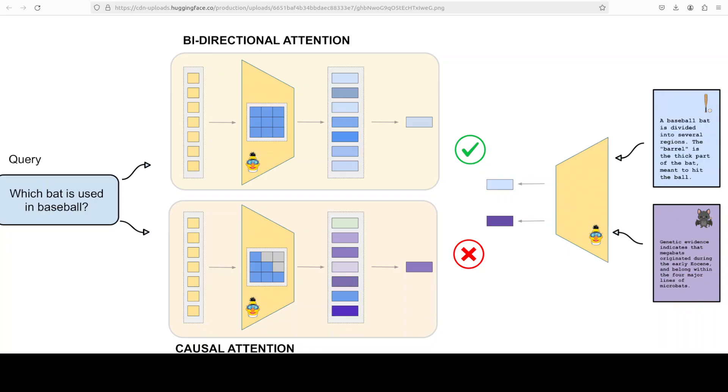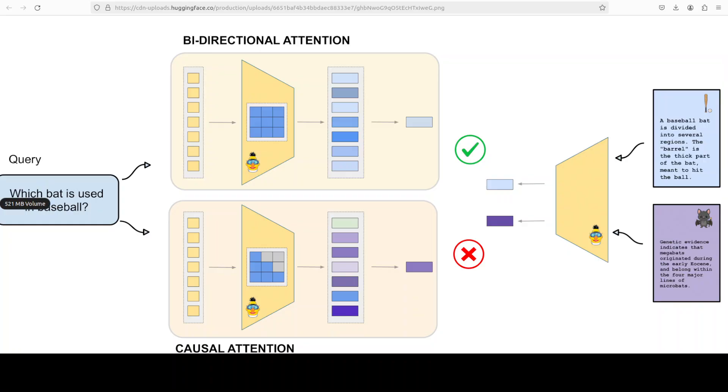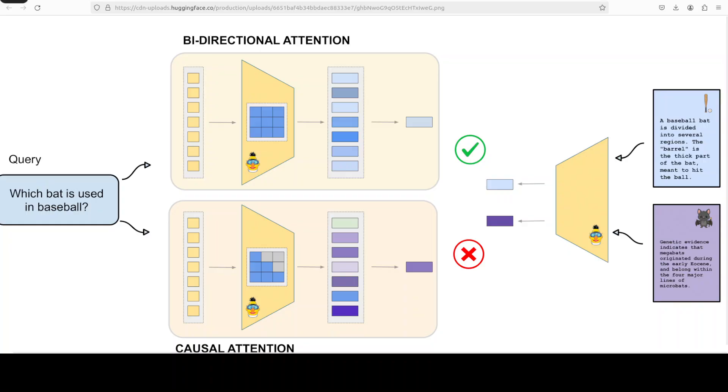Whereas if you just use causal attention, it only sees past words, generation style, making weaker embeddings. It drifts to the animal sense and retrieves the wrong passage about mega bats, which is the bottom one, this purple one. So the key takeaway is that for retrieval understanding, bidirectional attention produces more accurate matches. And that is what we should always opt for.